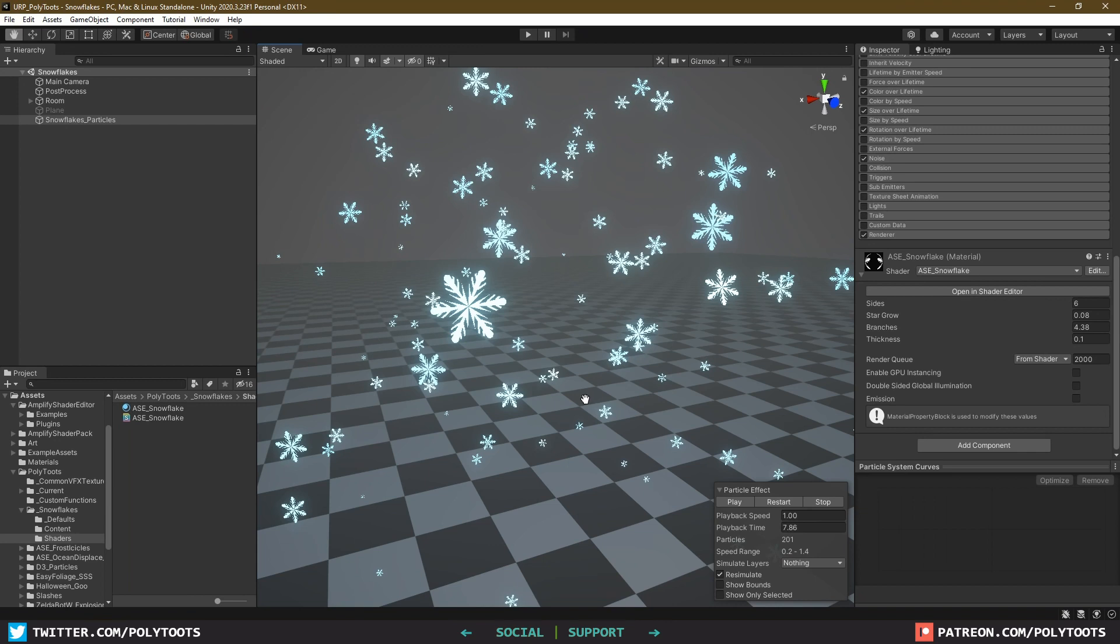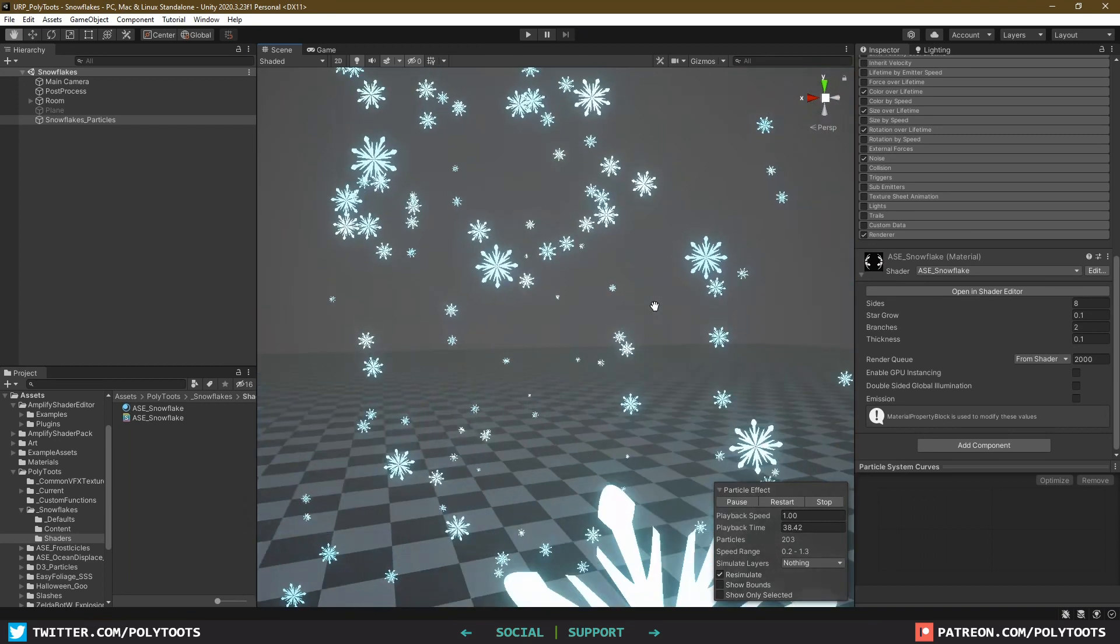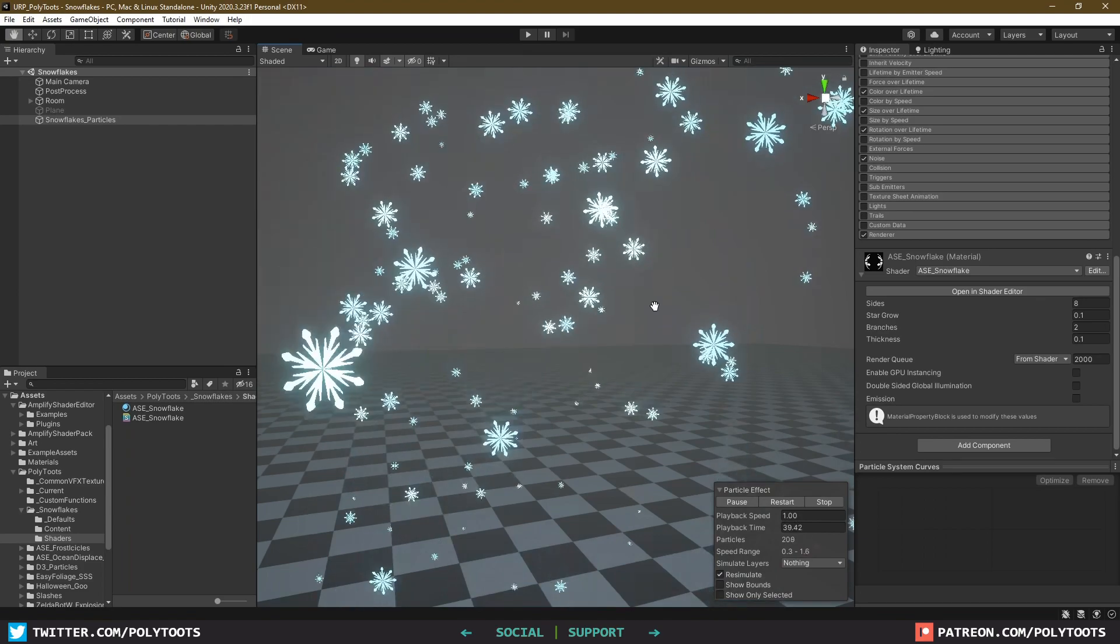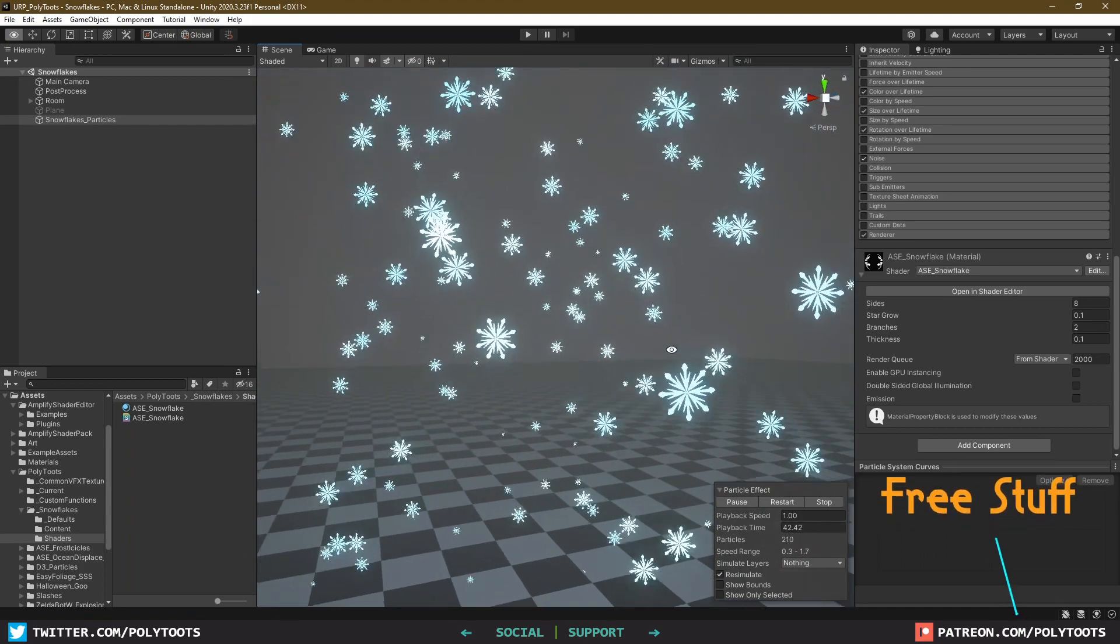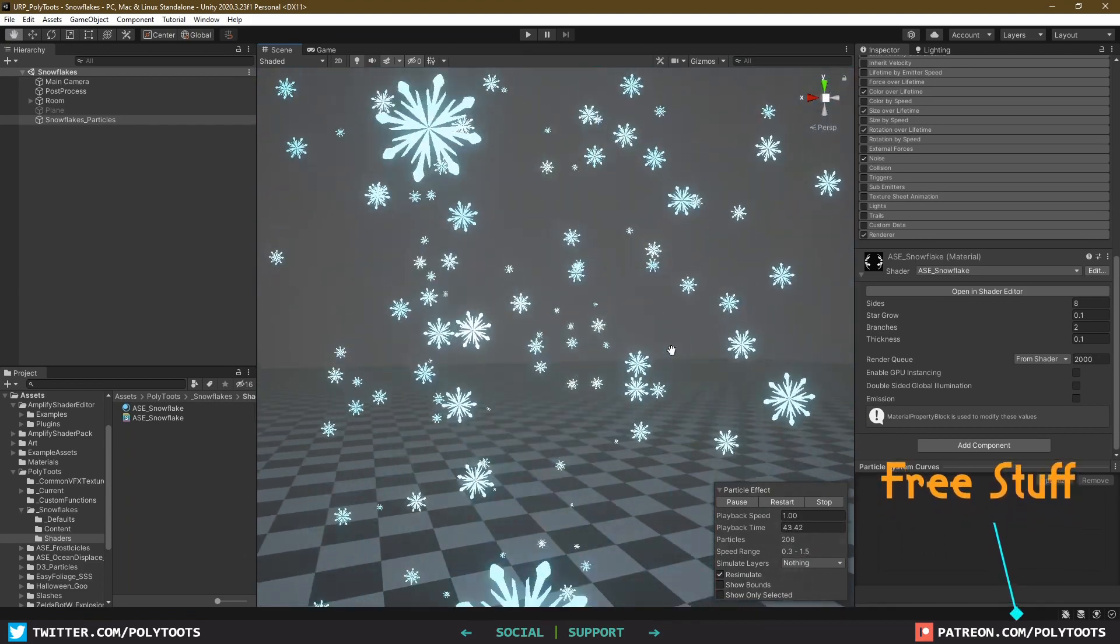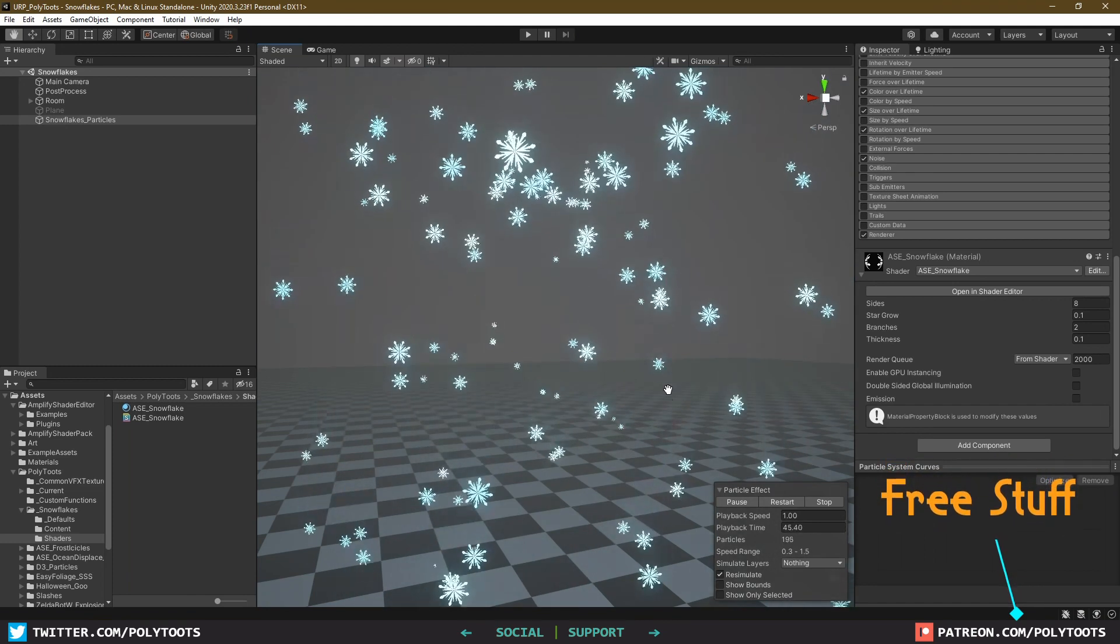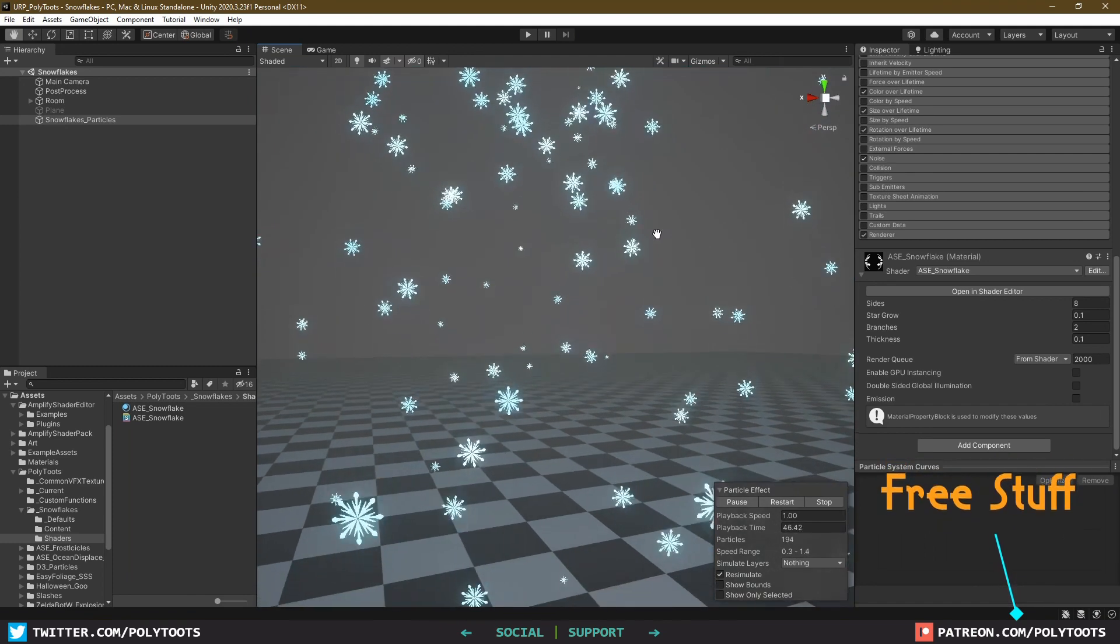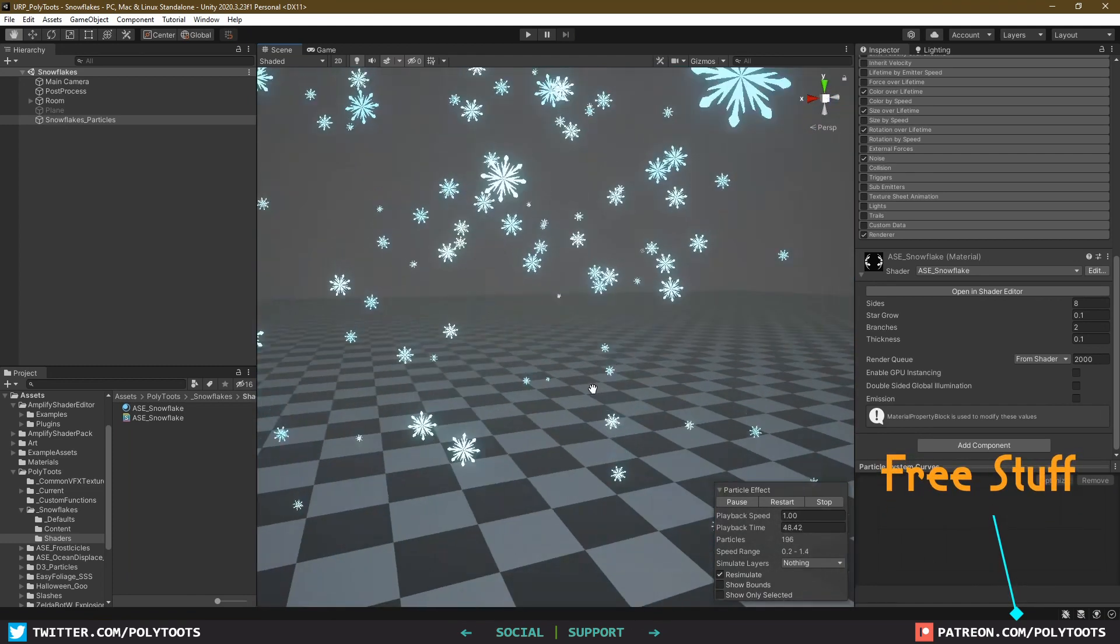Since the last tutorial was made with the Amplify editor, we'll be doing this one in Shader Graph, but as usual, both versions are freely downloadable over on my Patreon. Check the link in the description, and a big thank you to all my current Patrons, I really appreciate the support.